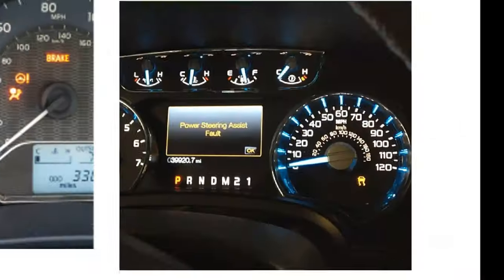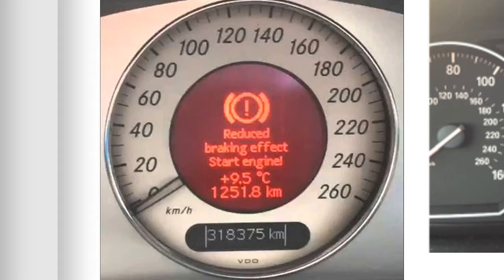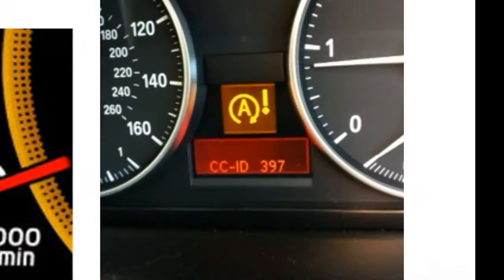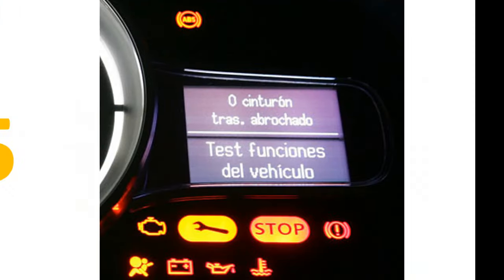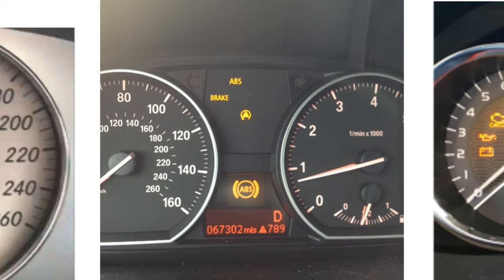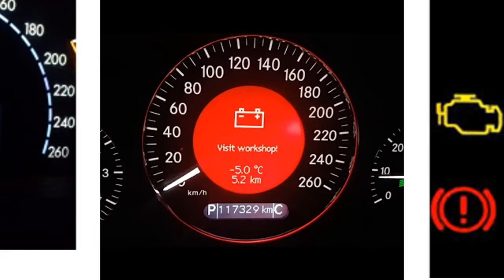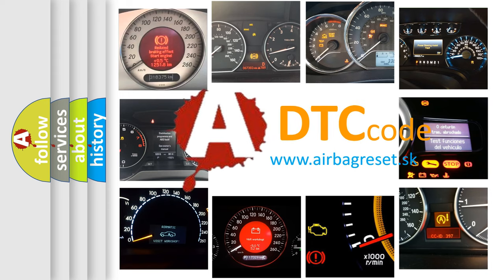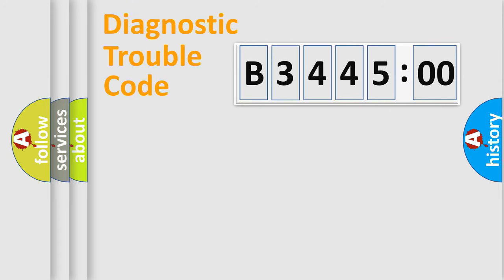Welcome to this video. Are you interested in why your vehicle diagnosis displays B344500? How is the error code interpreted by the vehicle? What does B344500 mean, or how to correct this fault? Today we will find answers to these questions together.